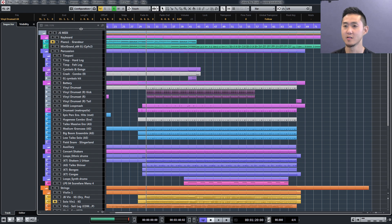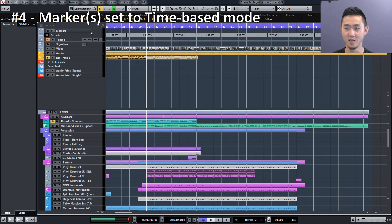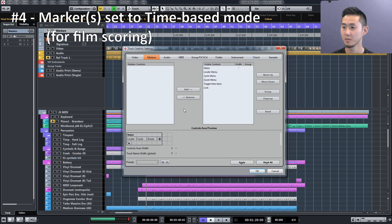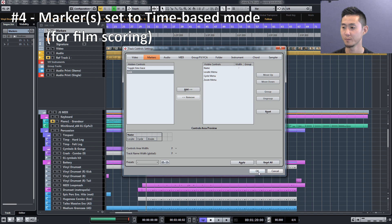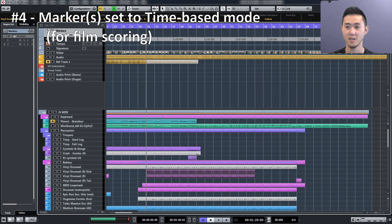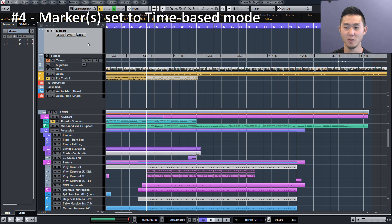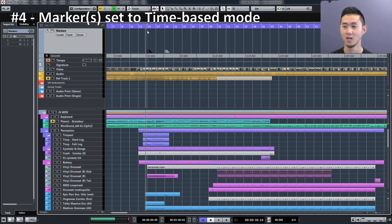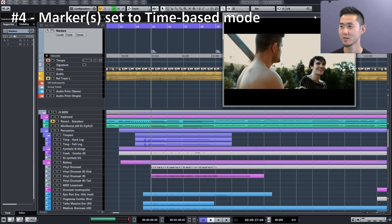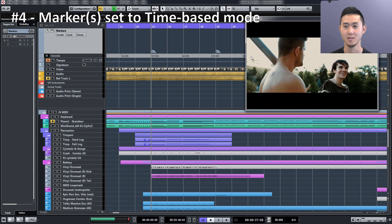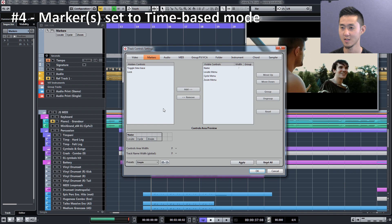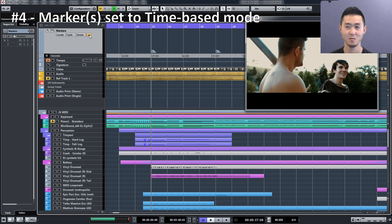Number four is your markers and time-based mode. By default, for the longest time I saw the marker window, marker track like this, and so I just assumed that it was set to time-based mode for film scoring, but that's not the case. In order to actually have it visible, you want to go to Track Control Settings, and in the hidden controls, go ahead and add the Toggle Time Base. Now you have that option to go from time-based mode to linear mode.